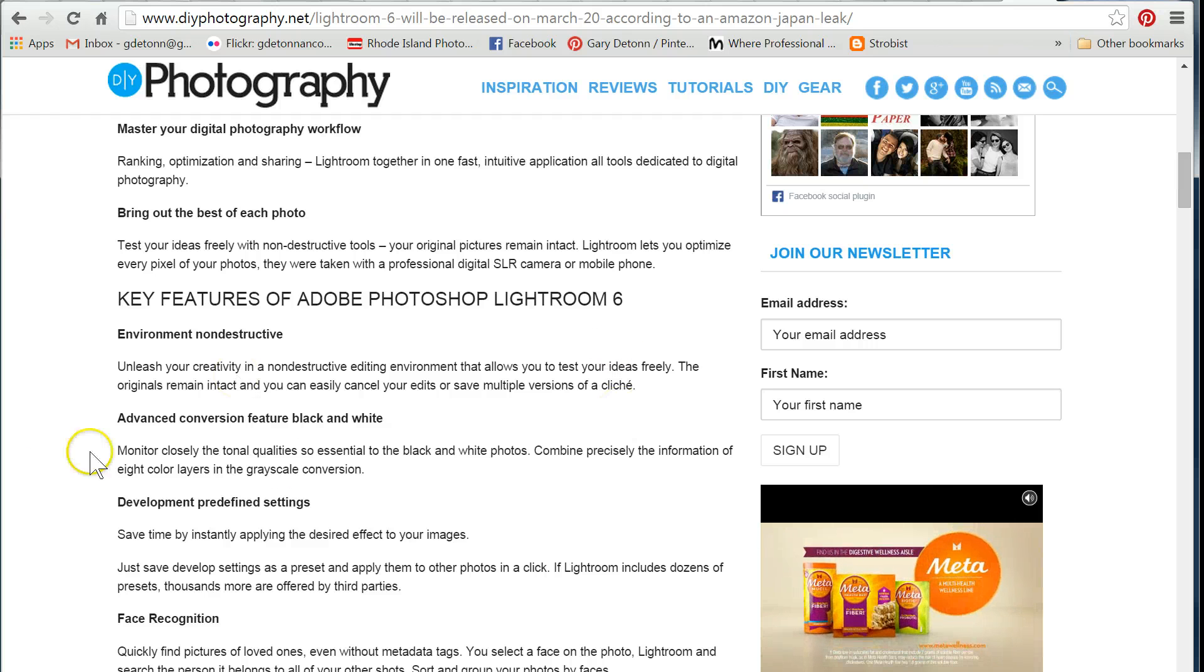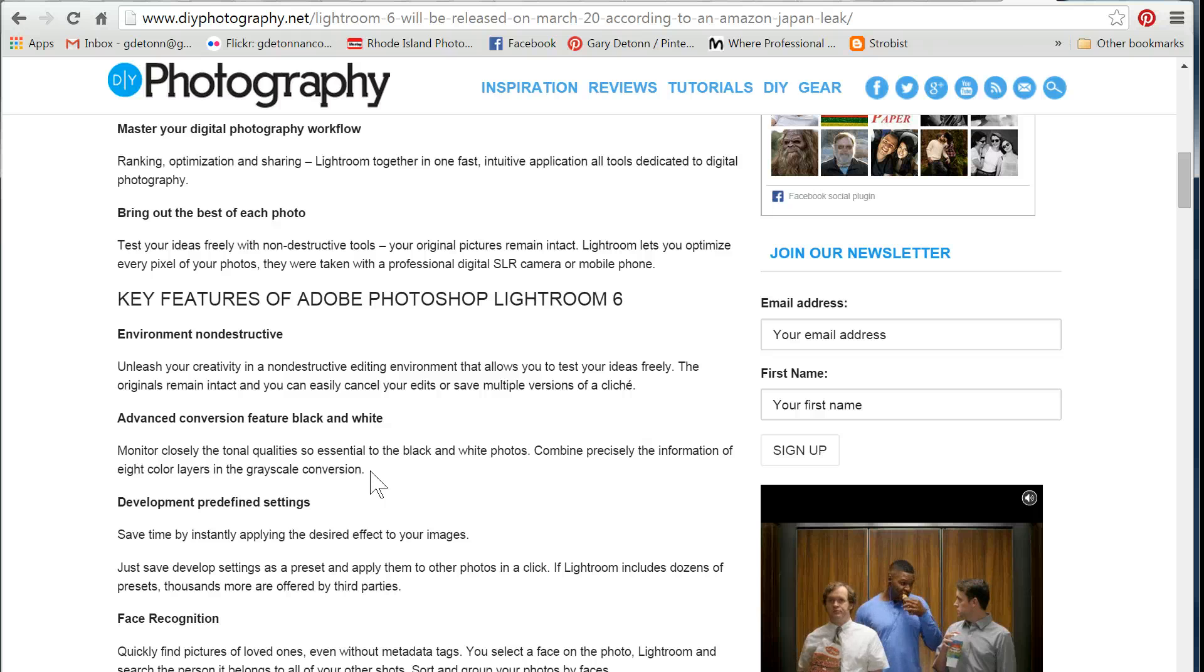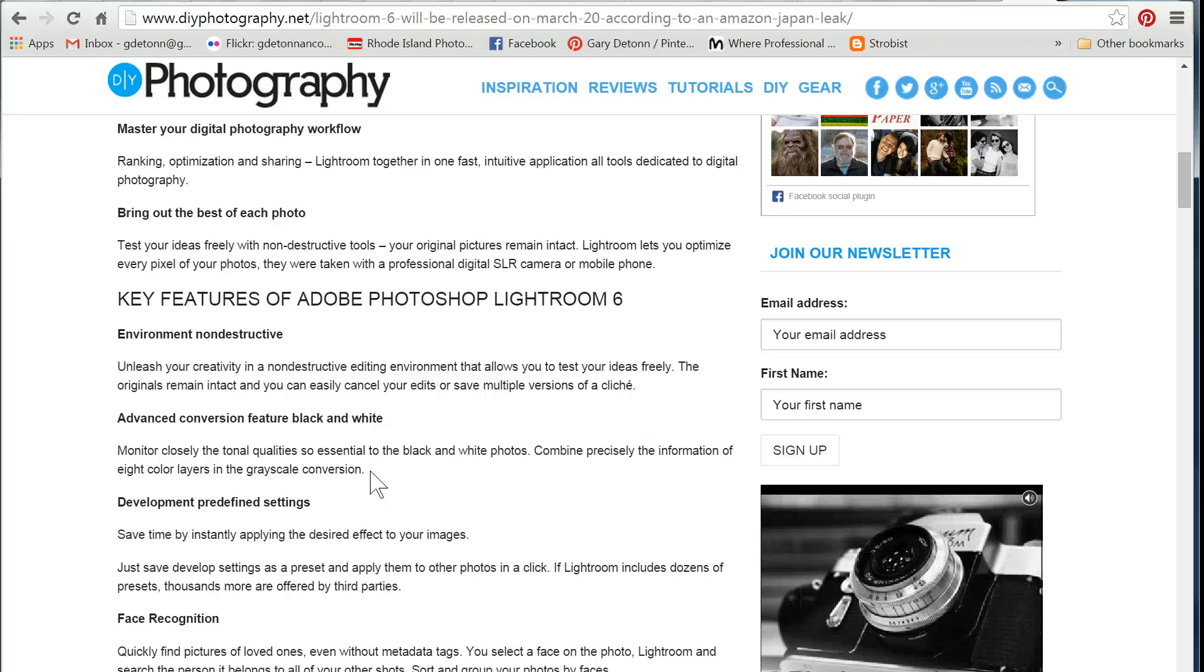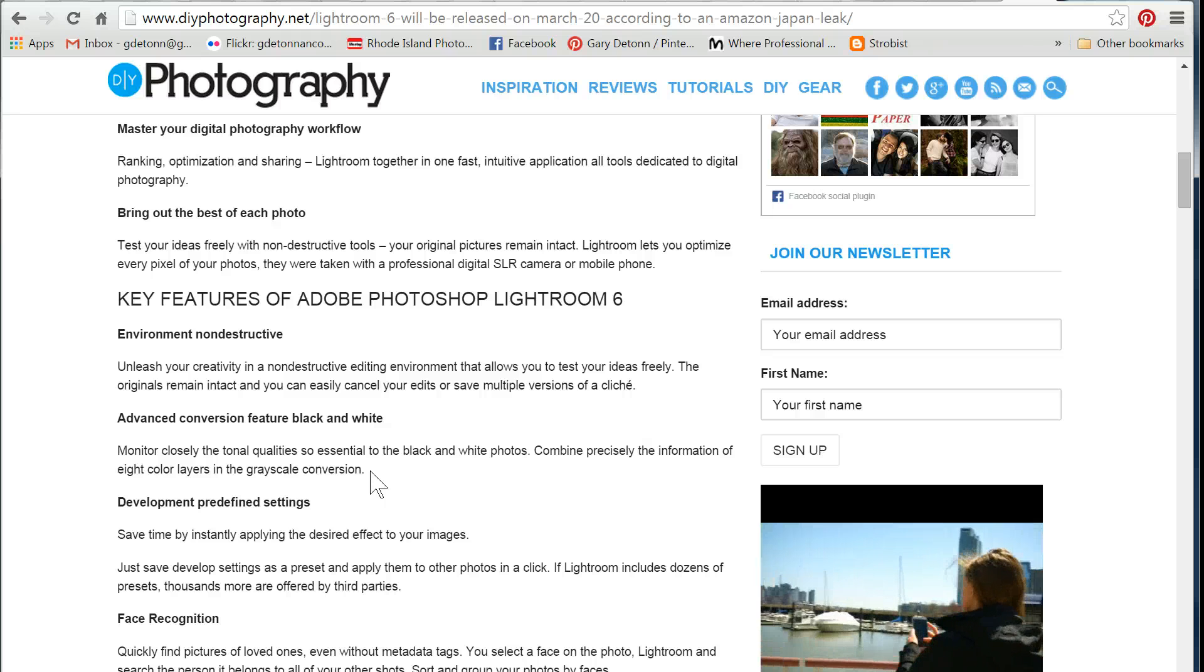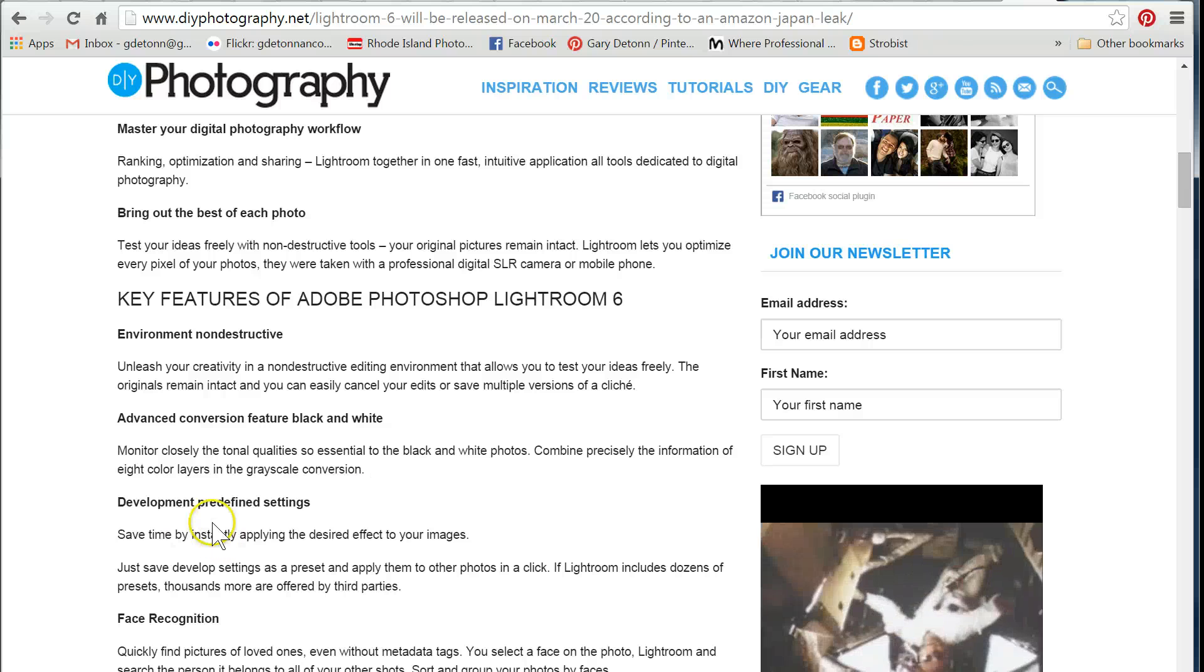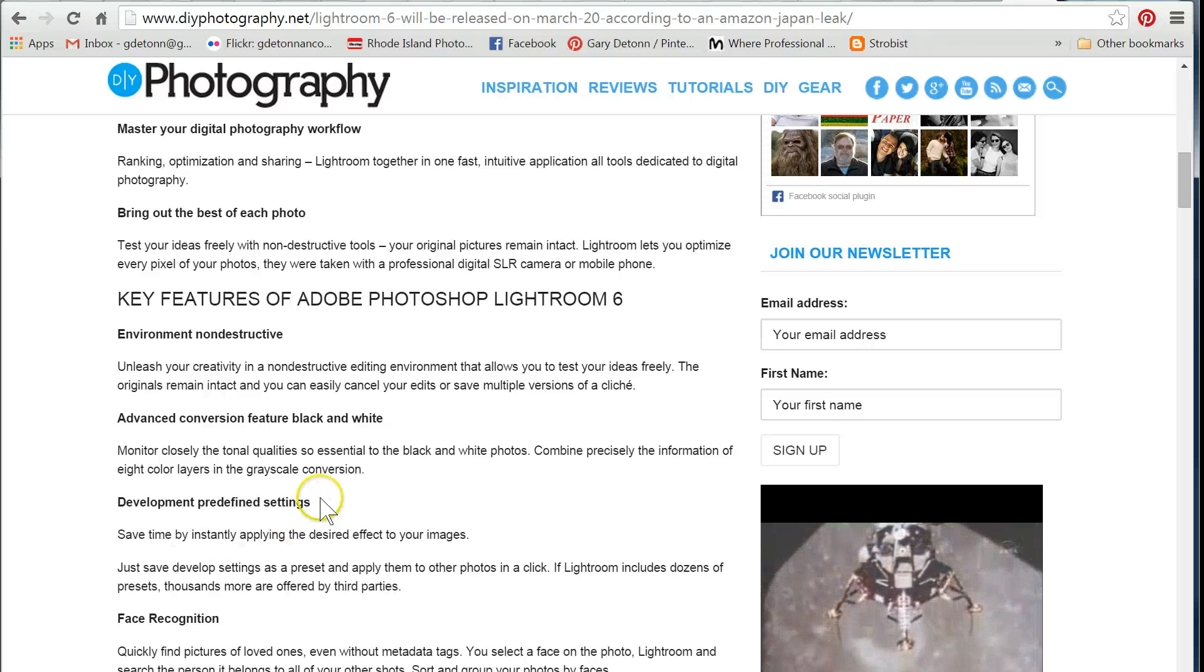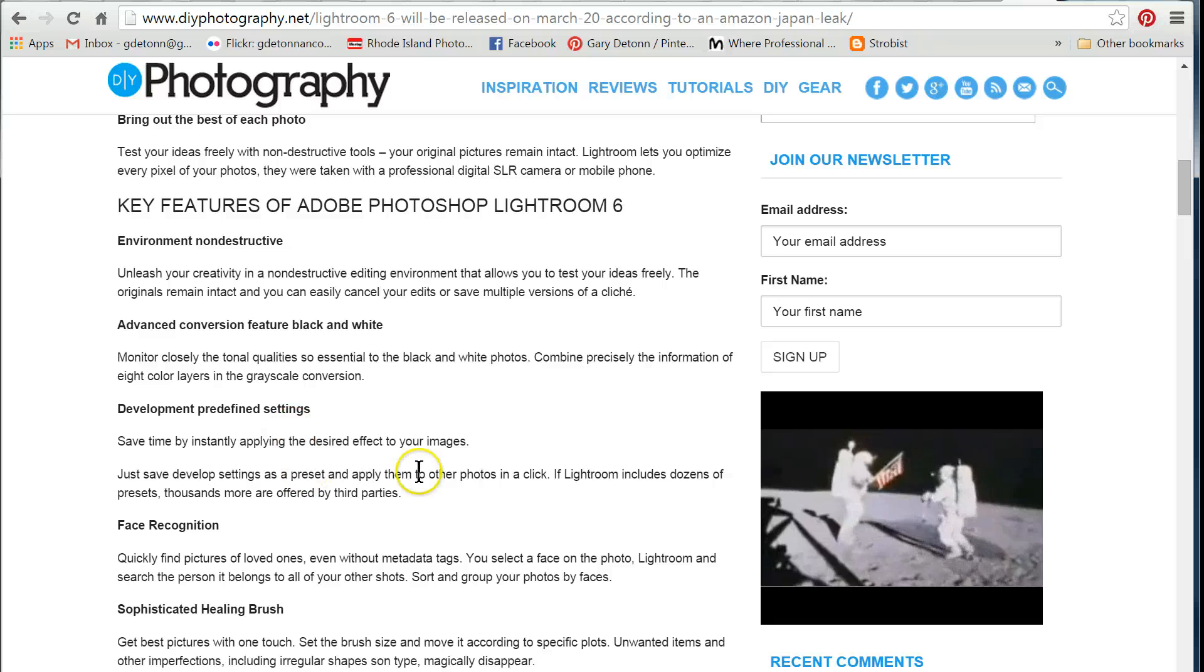One of the things they mention here is an advanced feature for conversion to black and white, which is always helpful. They also mention developed predefined settings. They already have presets, so maybe they're making improvements to the preset system.